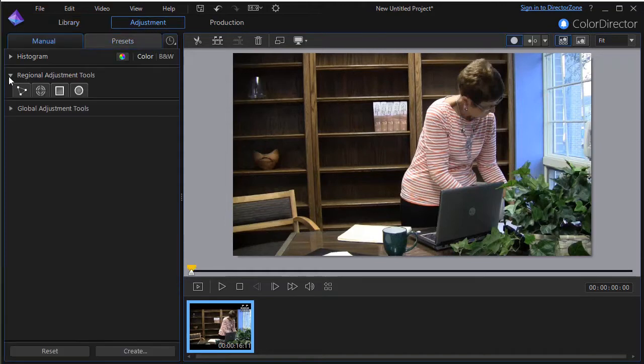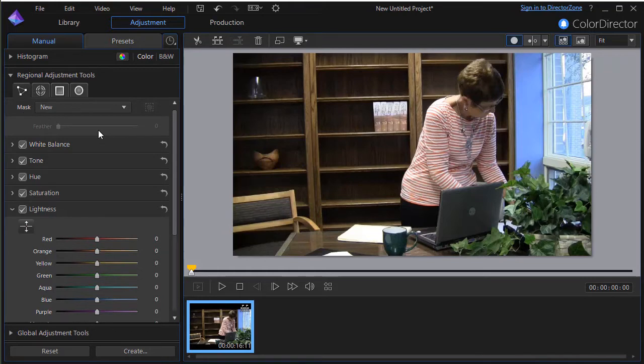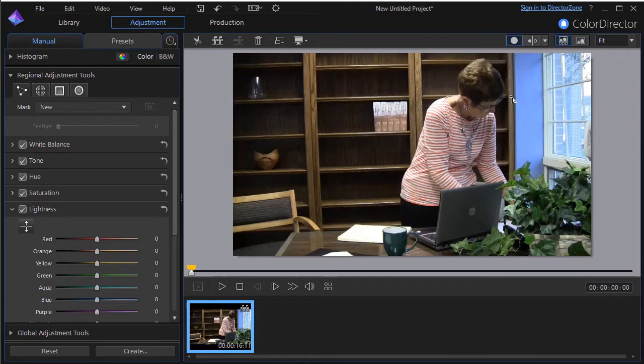And then in the regional adjustment tools, I'll pick the first one on the left, which is called selection mask. I can have up to five masks at the same time. So we'll create two of them here. It defaults to a new one. And the one thing I first need to do is just define the mask.